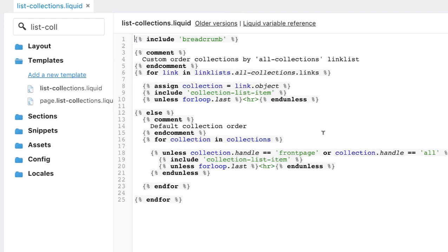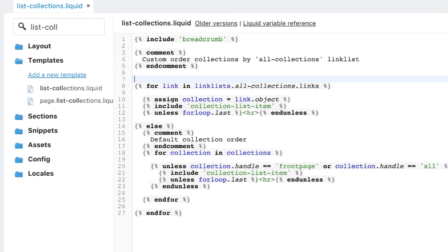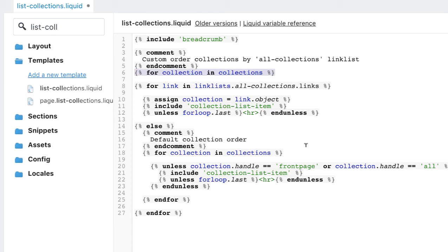Now, the line you'll be looking for will look like that. So that's the line that you'll be looking for. Now, I'll put this in the footer of the video. If you find this line in your list-collections.liquid, you need to replace it. And you need to replace it.